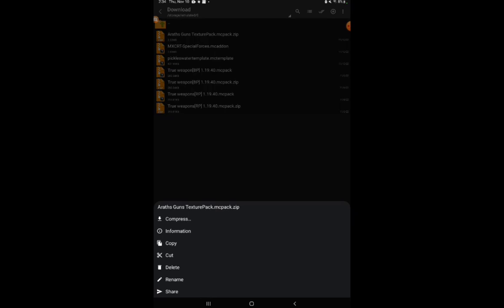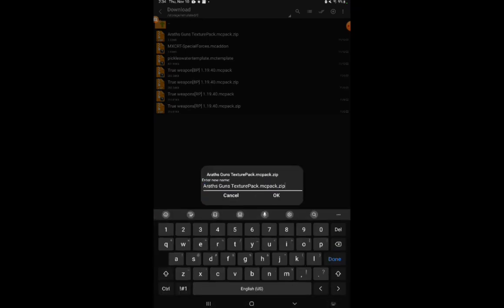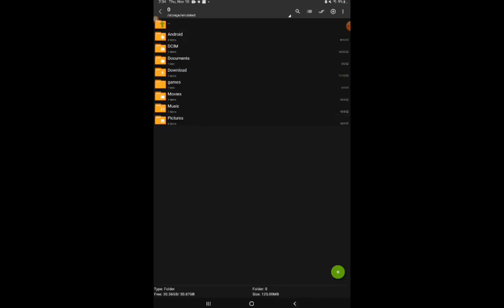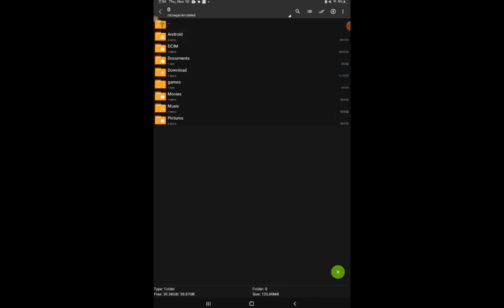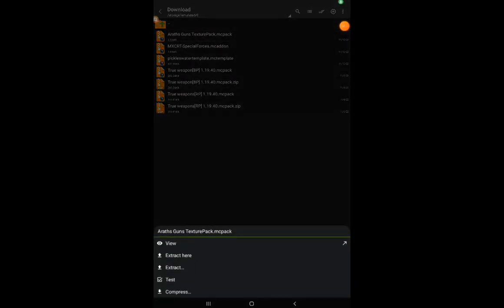Next thing you want to do, this is the most important part: you see like the MC pack 'does it'? You want to remove 'does it'. Now you want to click view, then see how it opened up Minecraft.